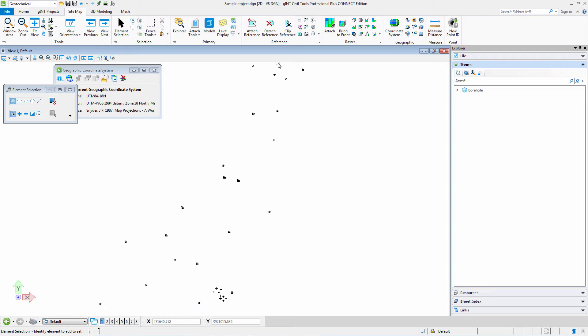Gint Civil Tools is a power product based on MicroStation and has almost all of MicroStation's capabilities, including the capability to import and use Bing maps.